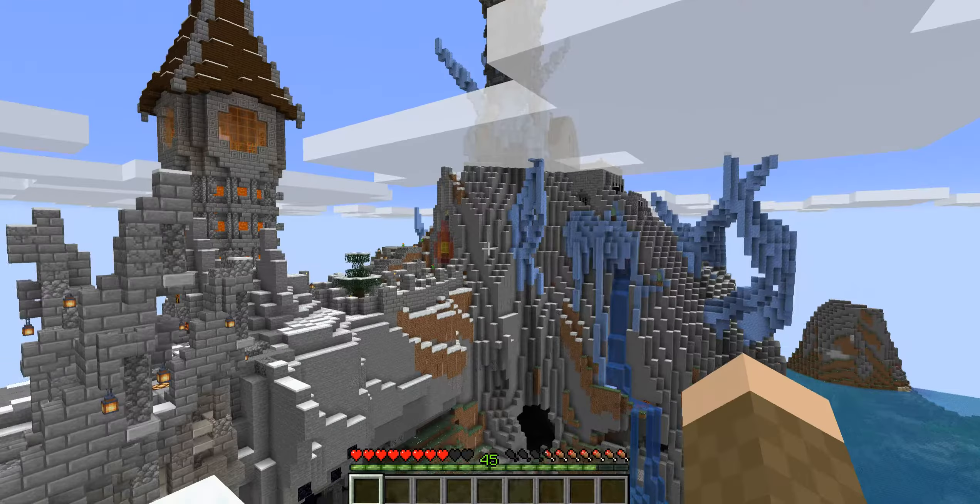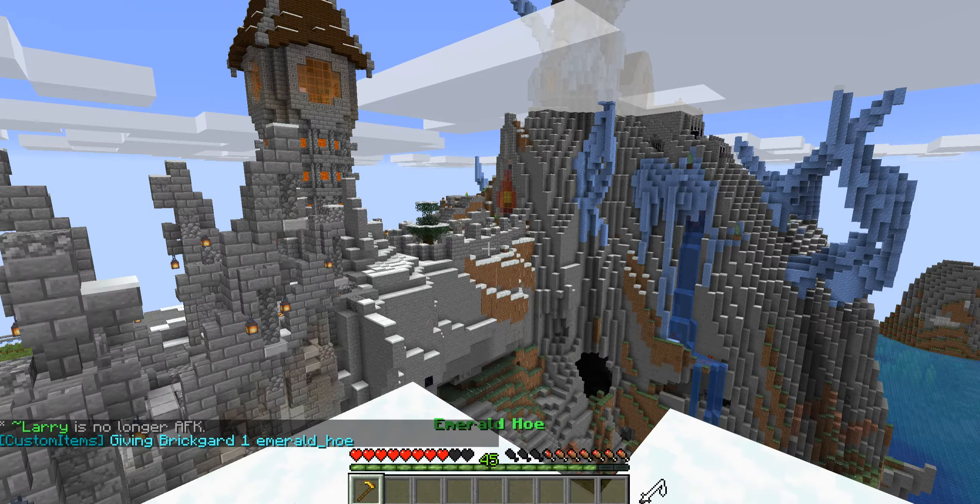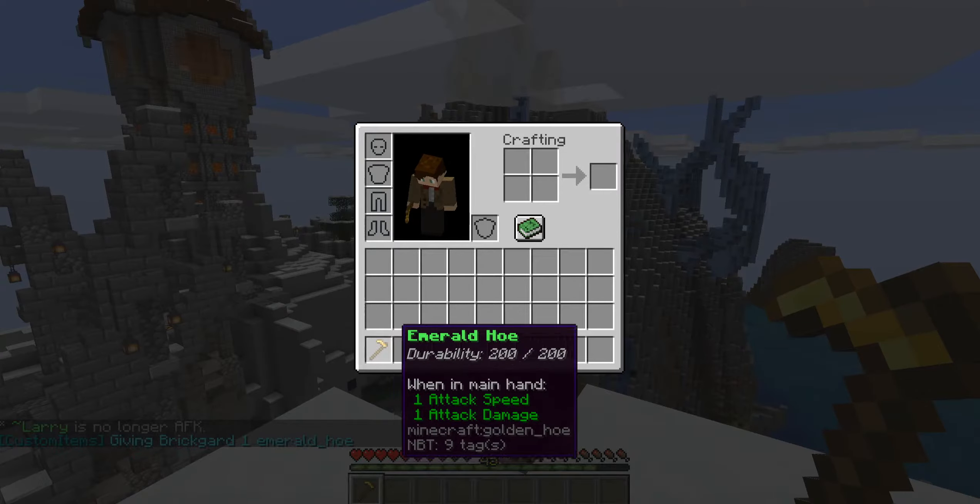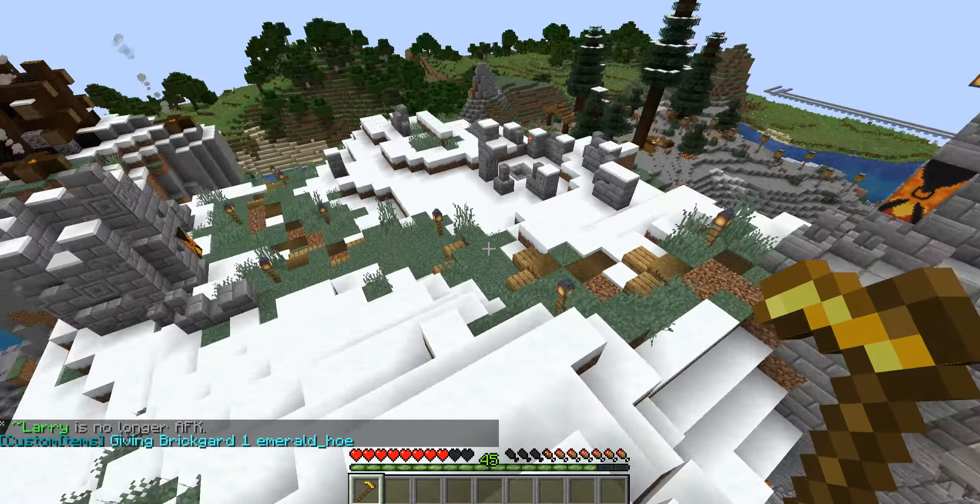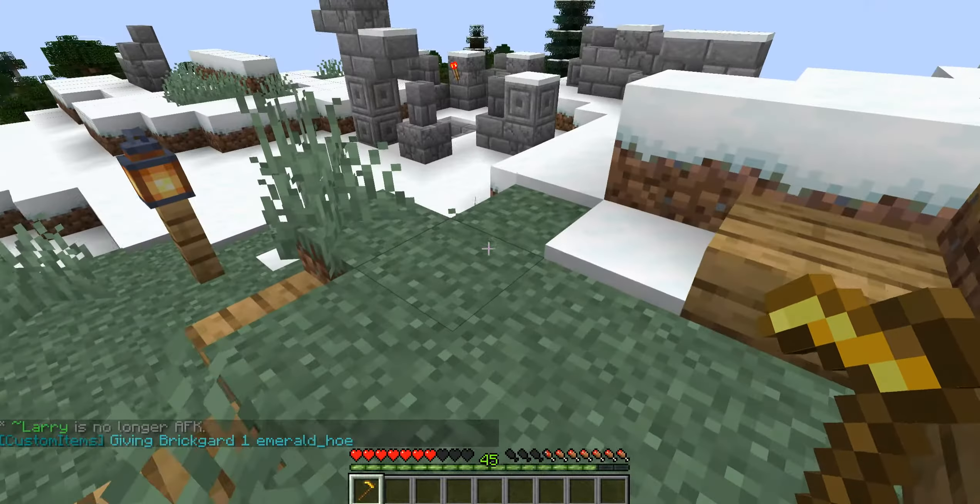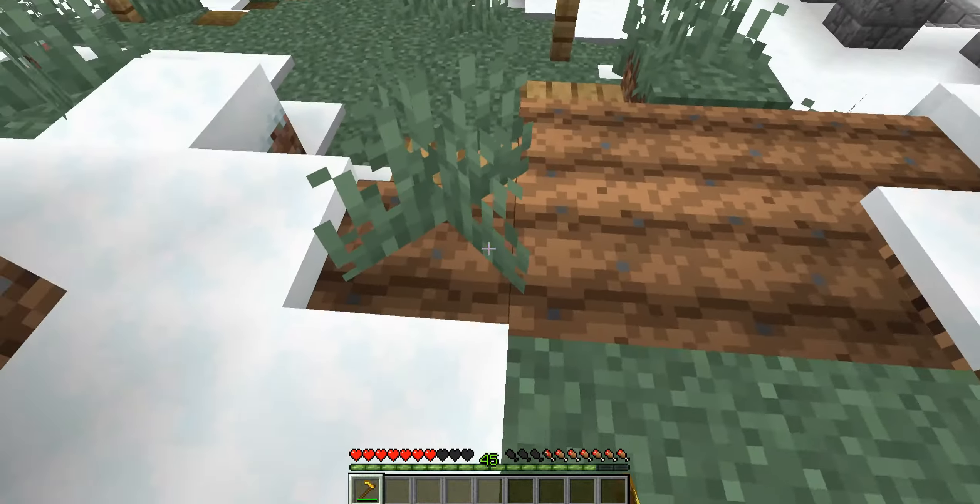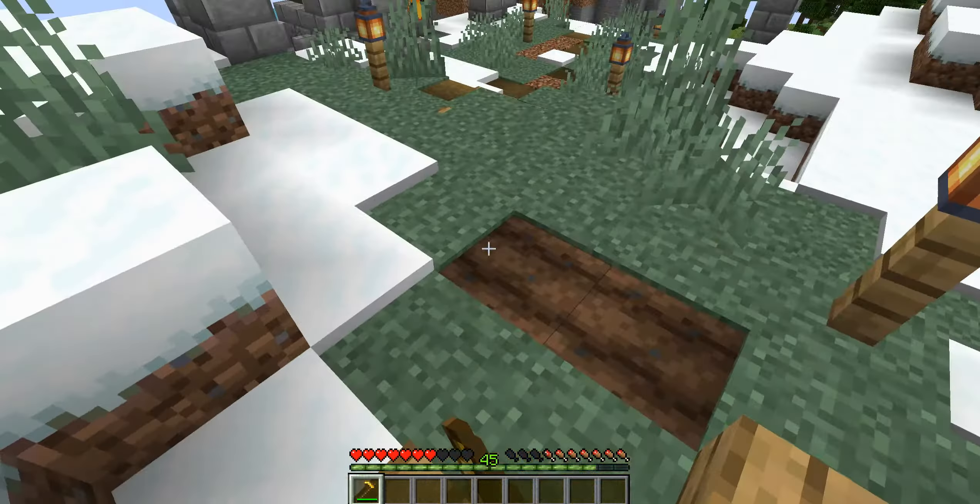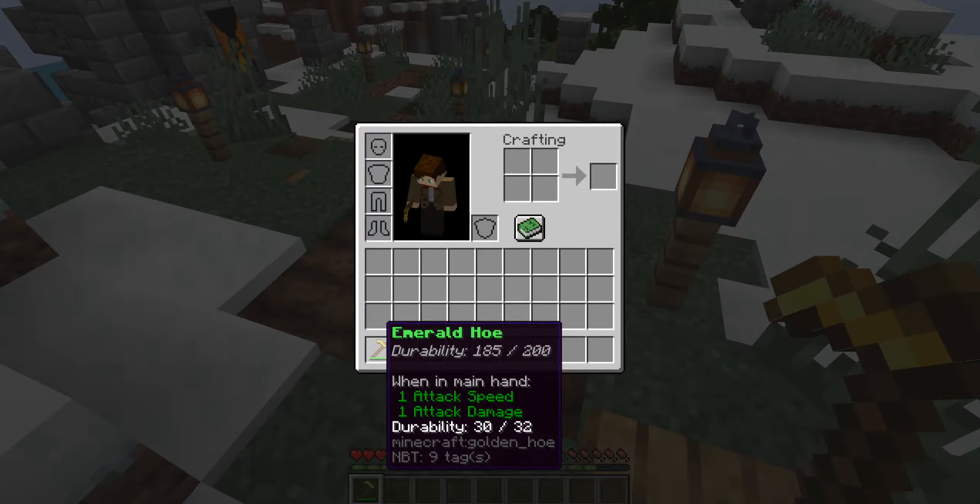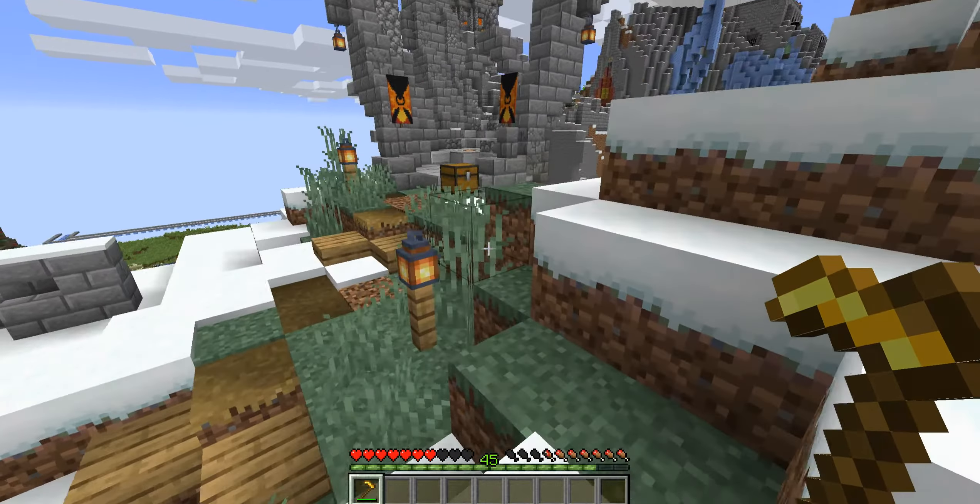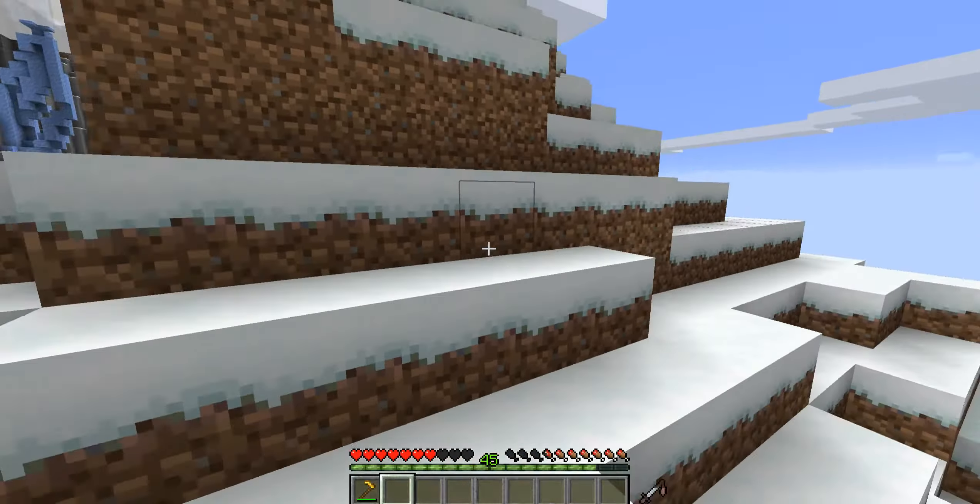So now let's see what that looks like. So here I am. Hello. And we're going to custom items. Give myself an Emerald Hoe. I only need one of them. There we go. It still shows that durability. And let's see what happens with this. So now I can run around, and you can see that as I'm right-clicking the grass blocks, it's not only damaging the Emerald Hoe, but it is also correctly turning those into farmland.